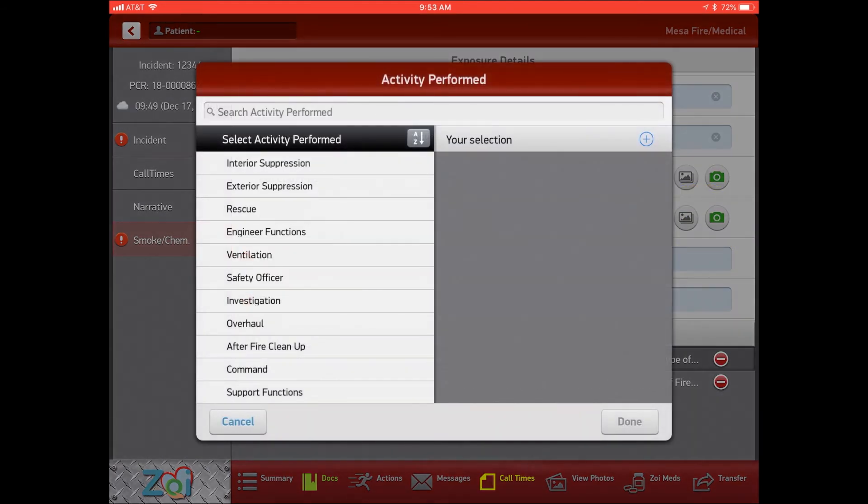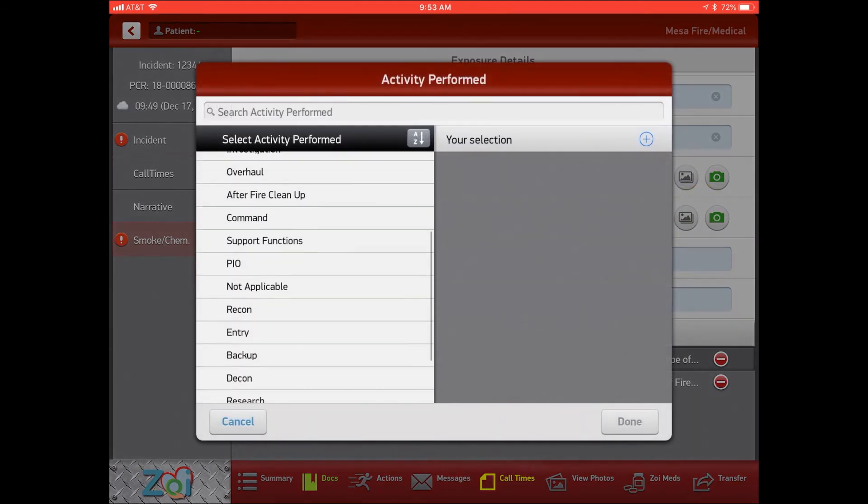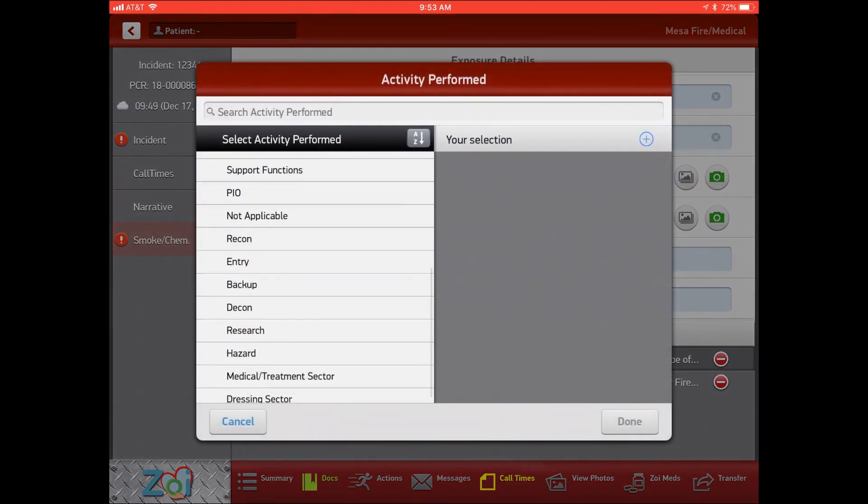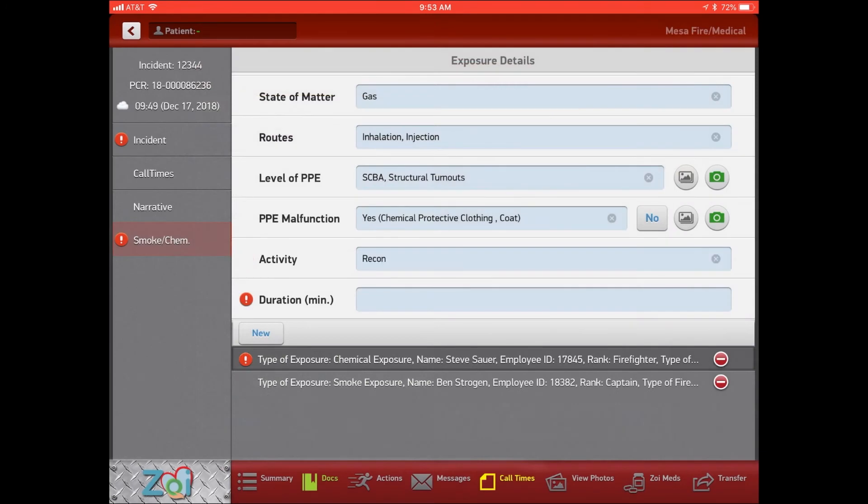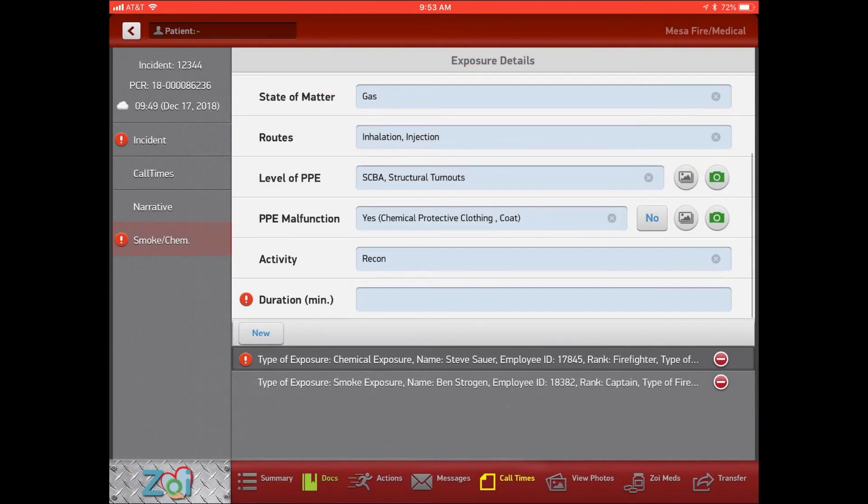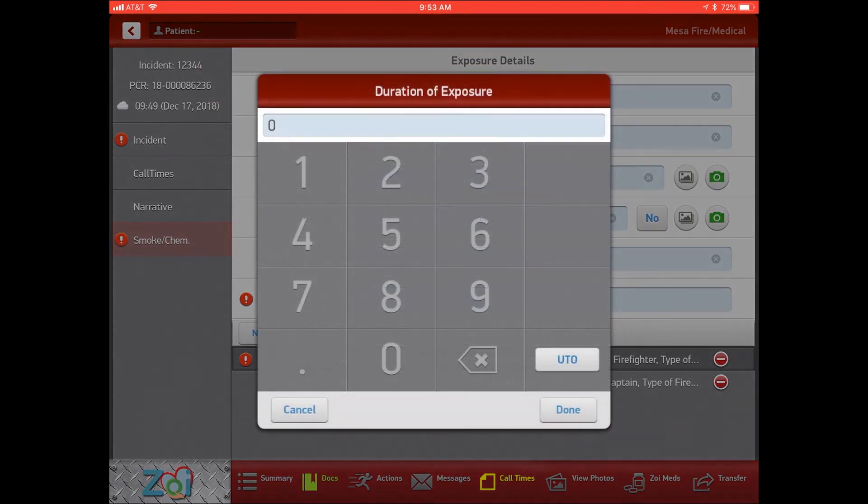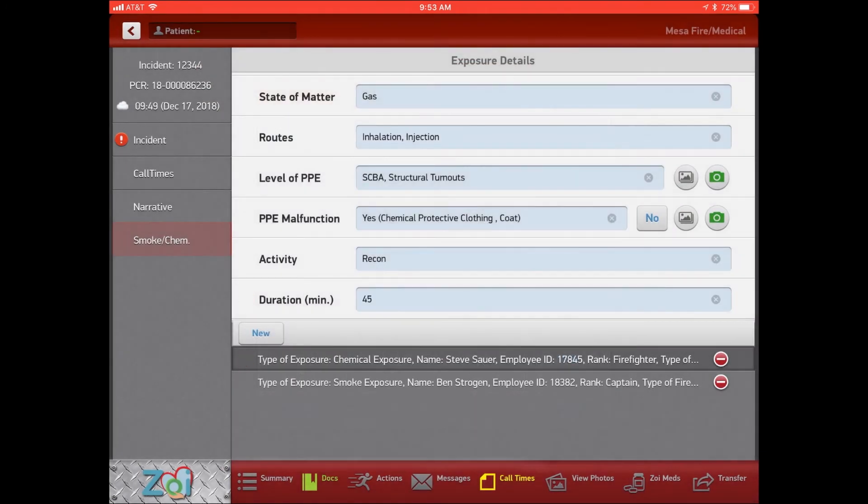And then you can go over your activity. We added different activities for HAZMAT team and then again how long you were in there for your duration. And that's it.